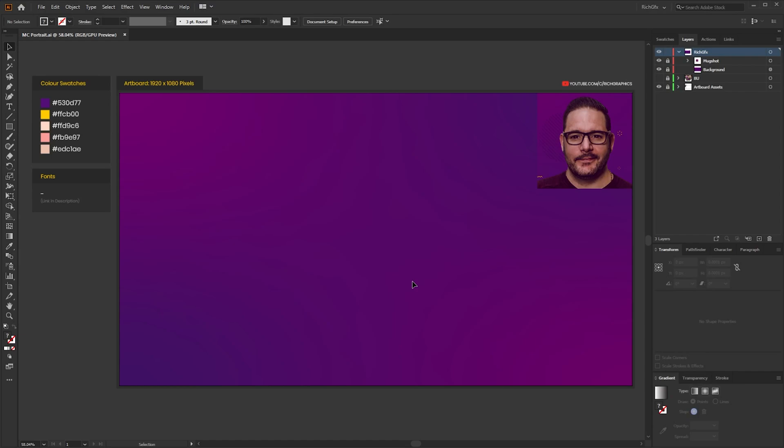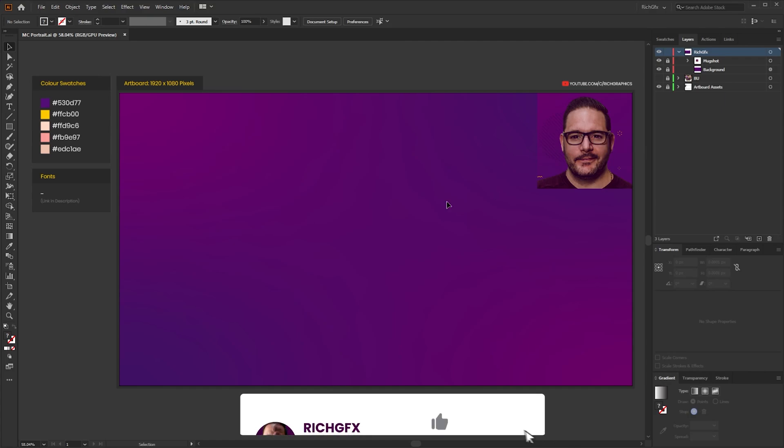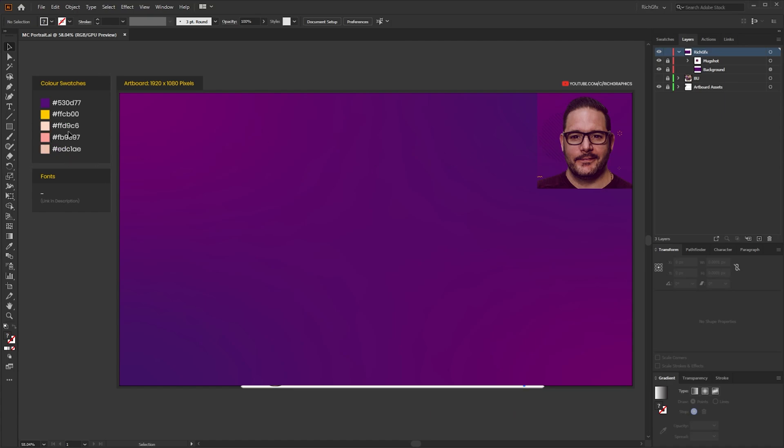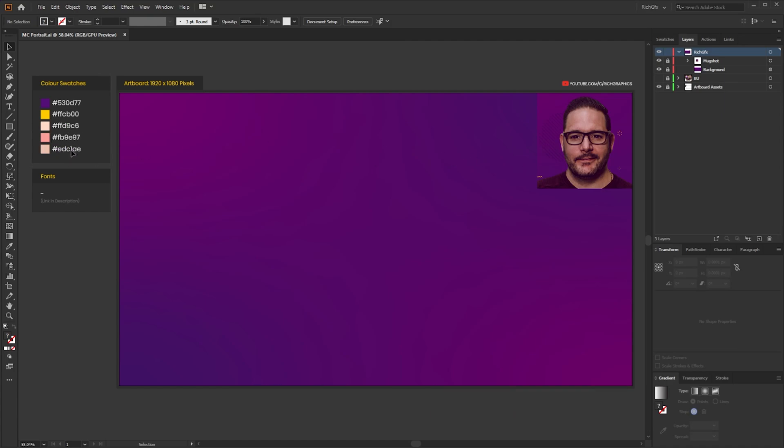Okay so the first thing you want to do is open Illustrator and create a document. The document size I'm using is 1920 by 1080 pixels and I've dragged my mugshot and just placed it in the top right hand corner. With the colour swatches I just colour picked three different tones of pink from the photo and I've also just set up two primary colours which I can use for the glasses or any other bits of detail that I want to add to the Minecraft character.